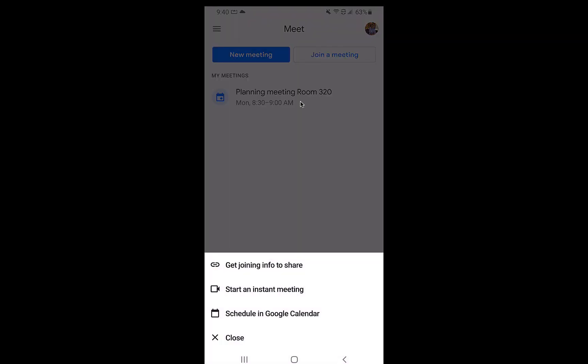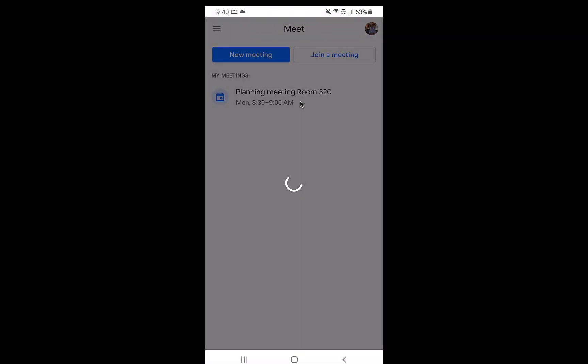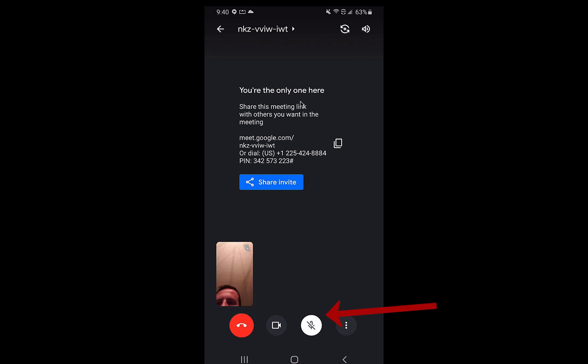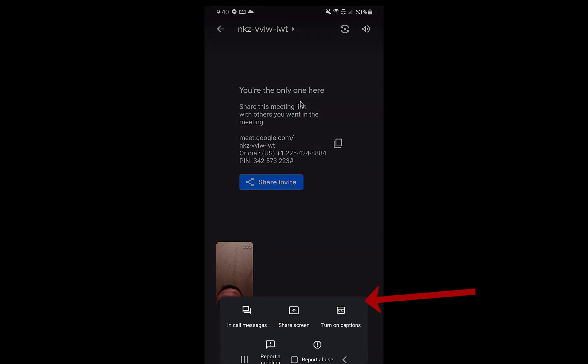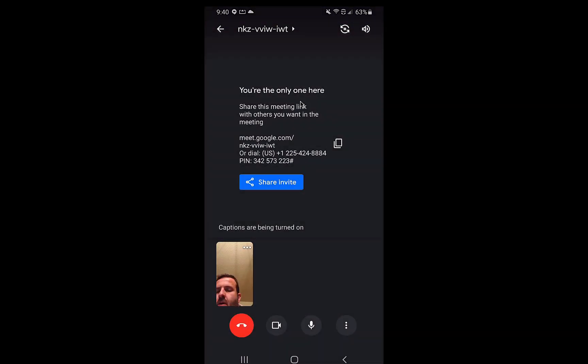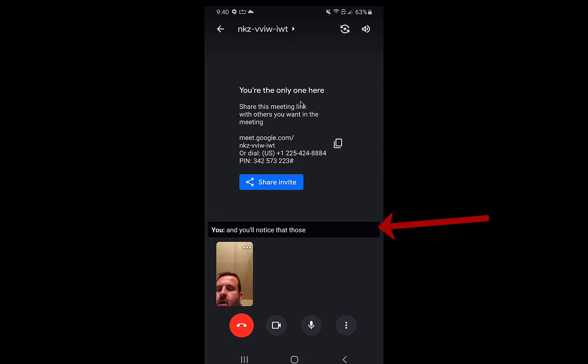Let's go back in. Start an instant meeting. I can mute right there. I have the three dots, which allows me a little bit more options. I can grab in call messages. I can share my screen. I can turn on captions and you'll notice that those captions are now available on the mobile device.